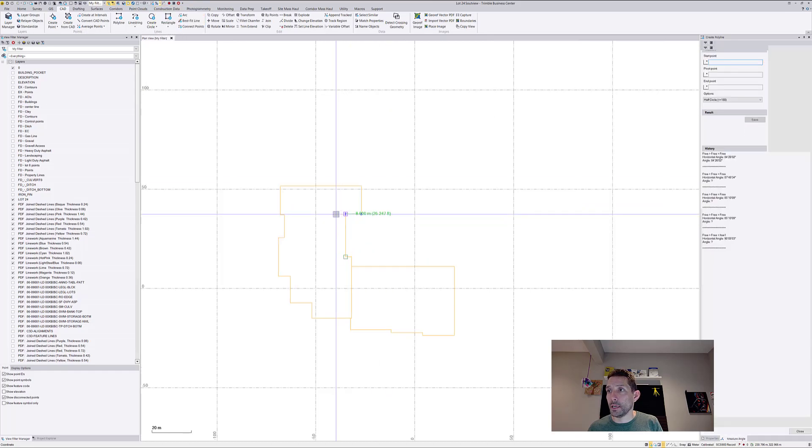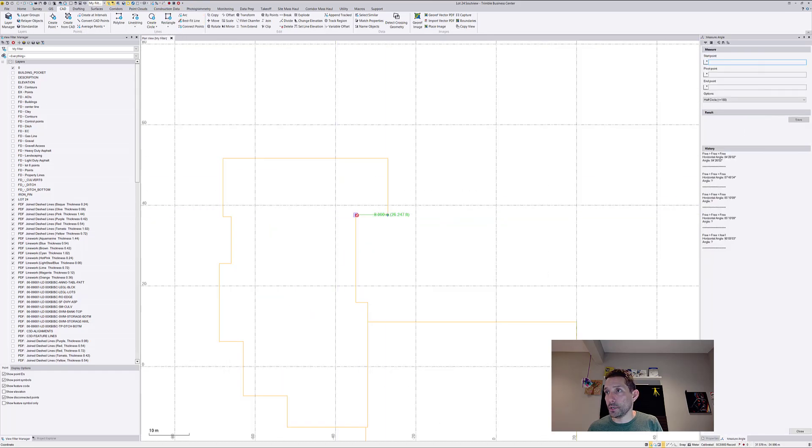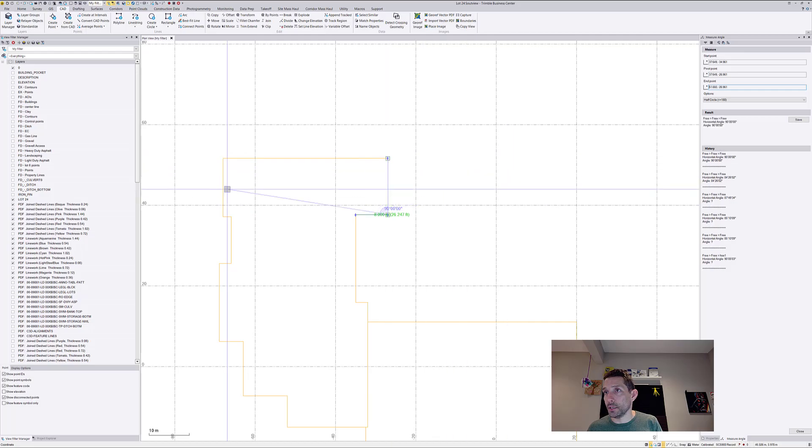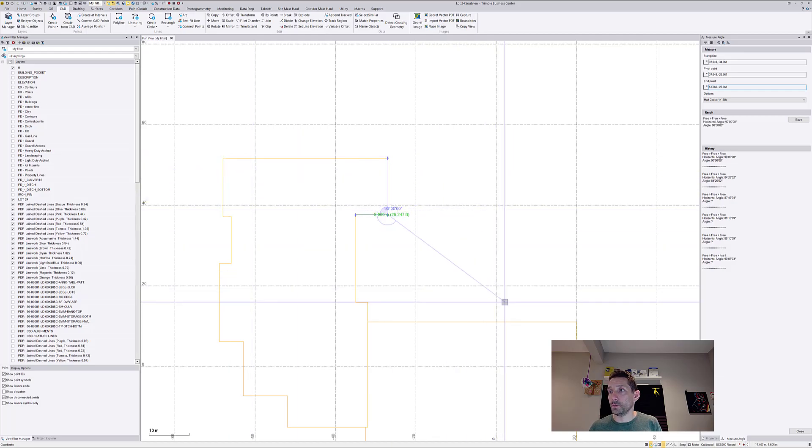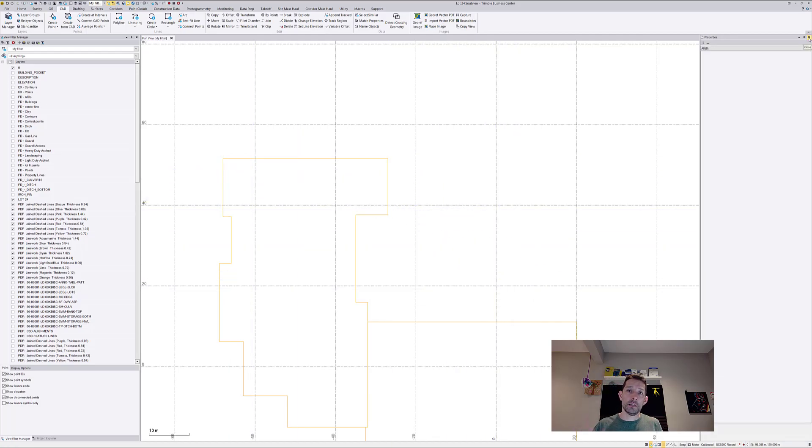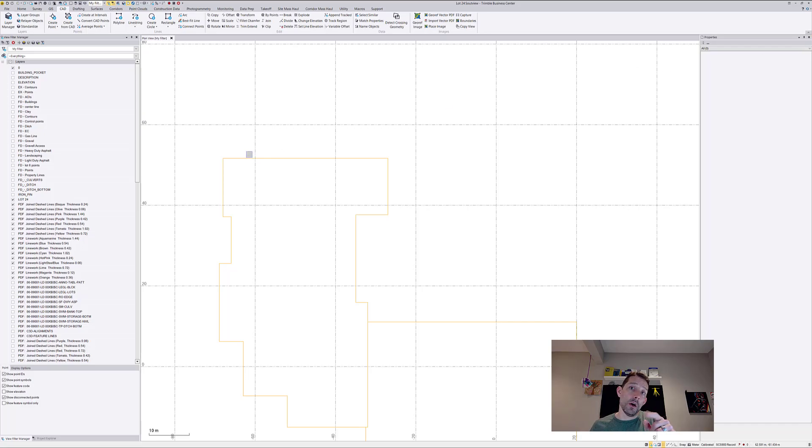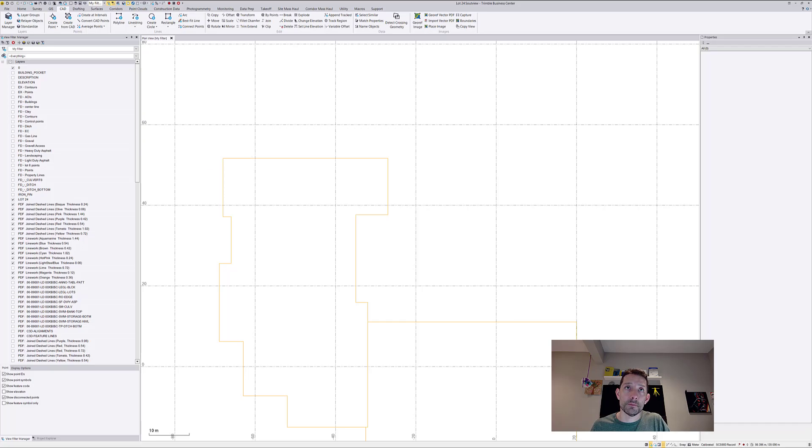I just want to make sure my angles are correctly 90. Yeah, so beautiful. Okay, so now I just need to scale it and bring it back to my lot and finish up the sketch. Hope you enjoyed it. Hit like, subscribe, and we'll see you next one.